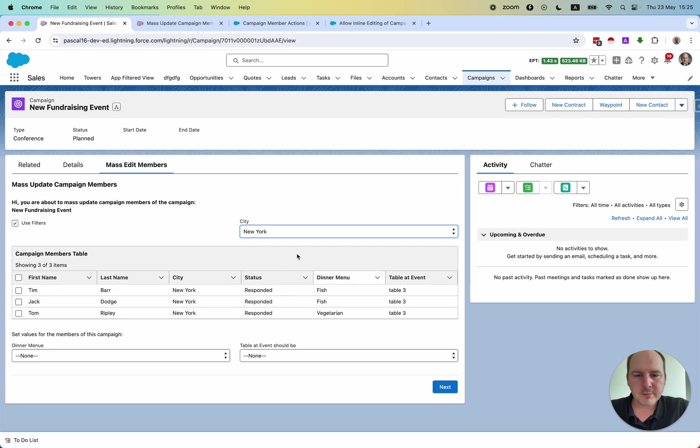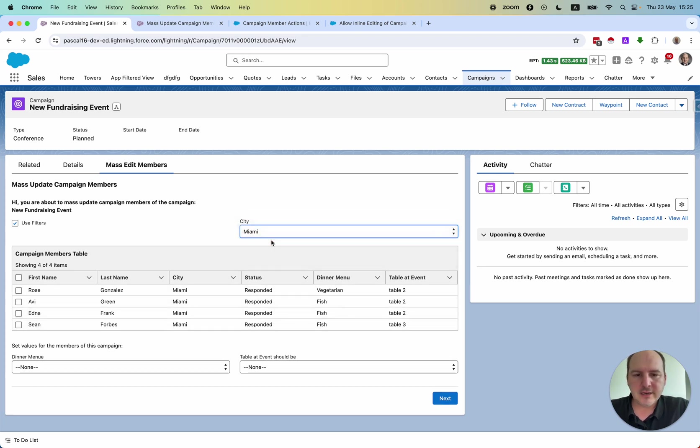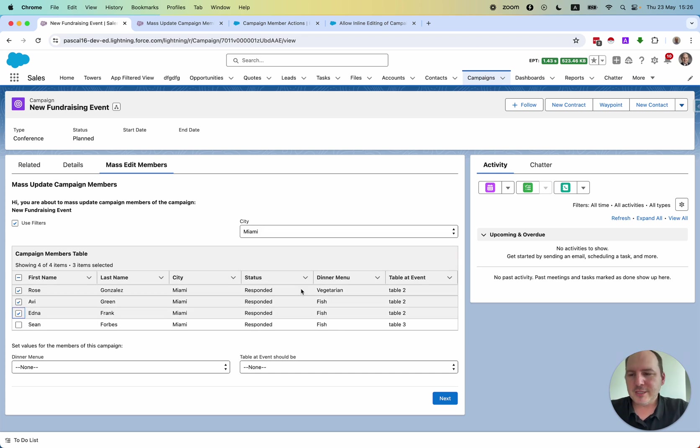So everybody from New York is listed here. We can double check. Is everything correct? So we can change also within the filter.